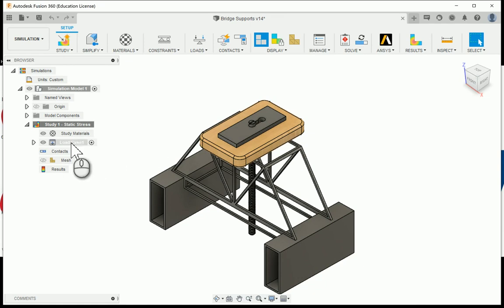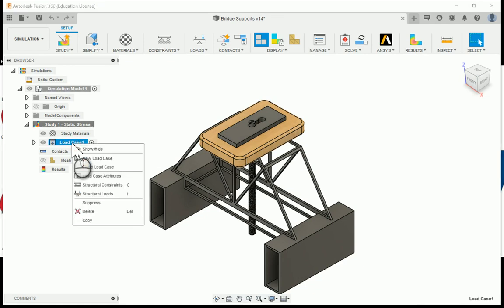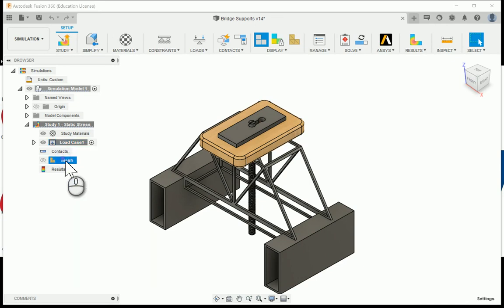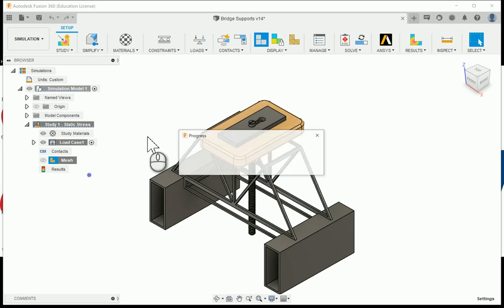I'm going to go ahead and under the load case I'm going to right click and I'm going to see it needs a few different attributes. First, before we get started we need to have a mesh. I'm going to right click on that and say generate mesh.